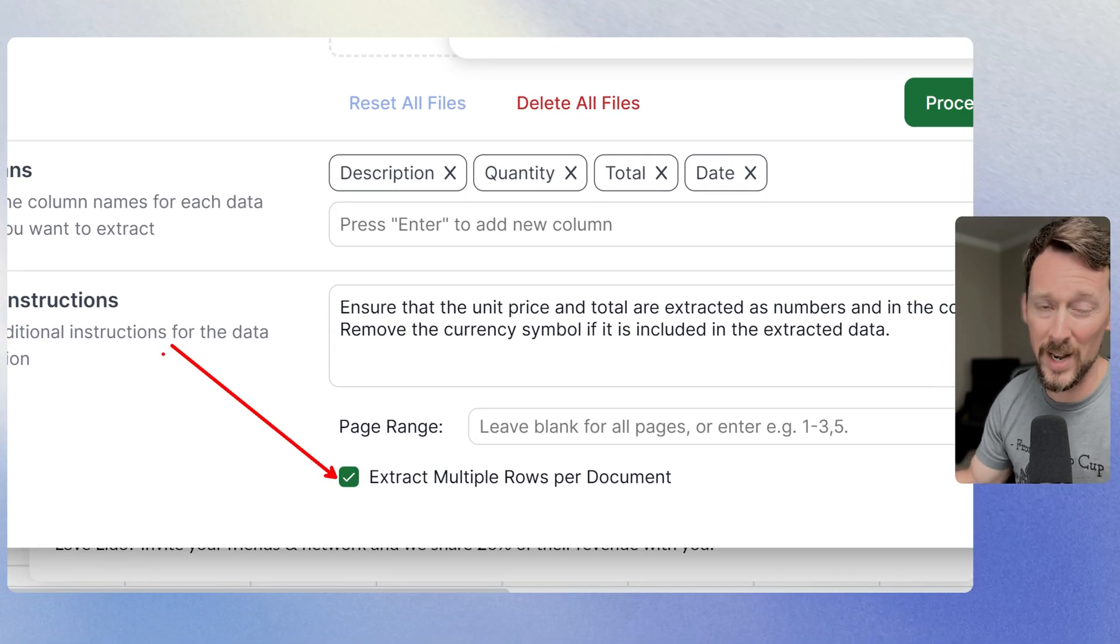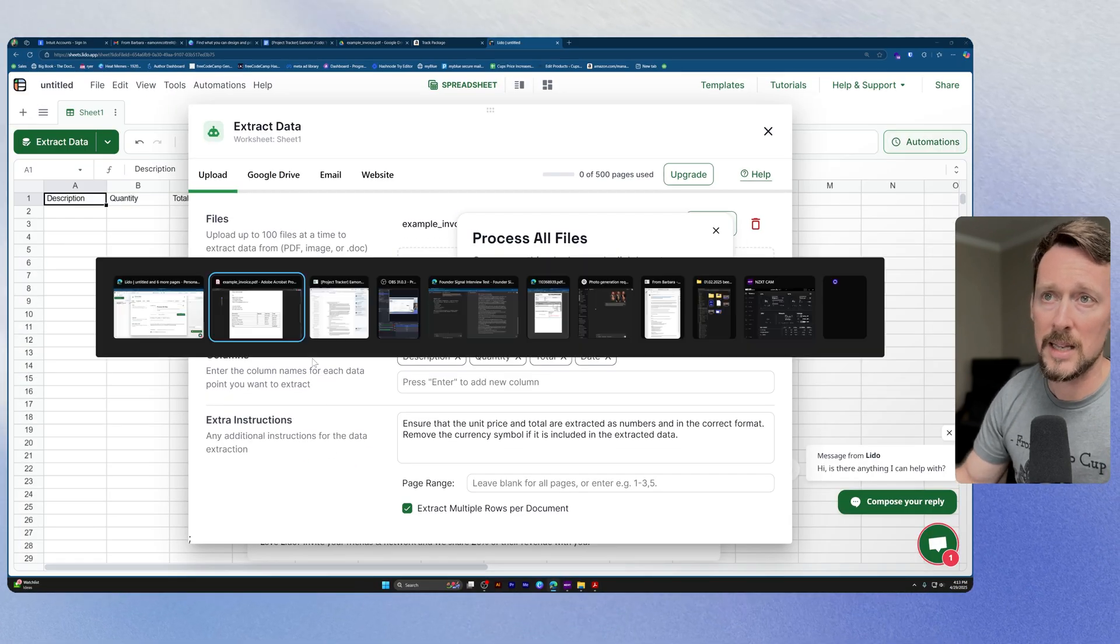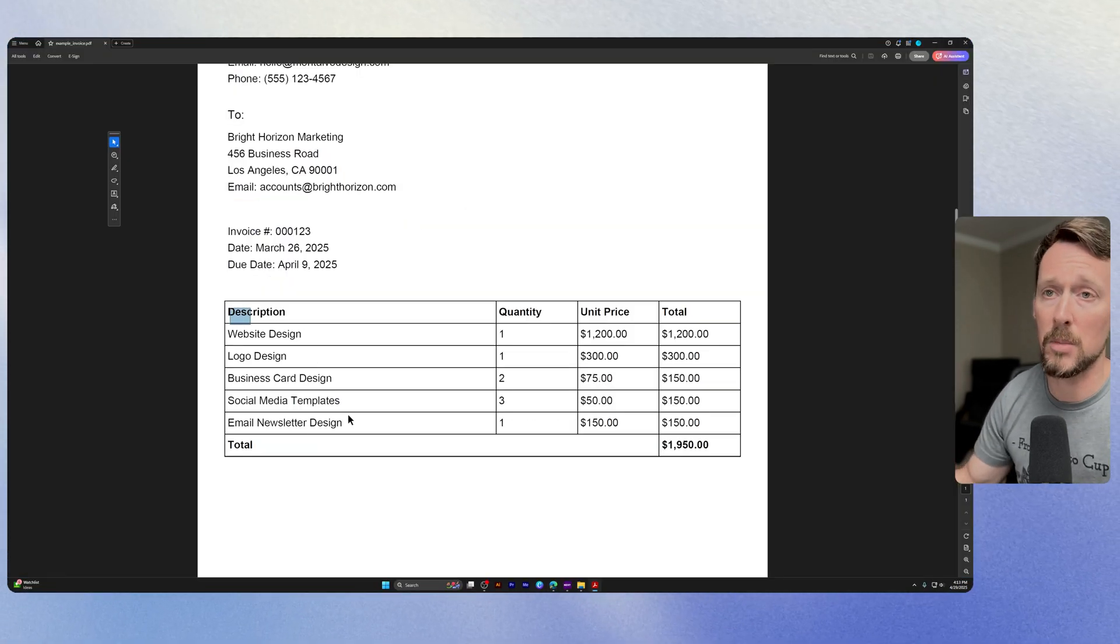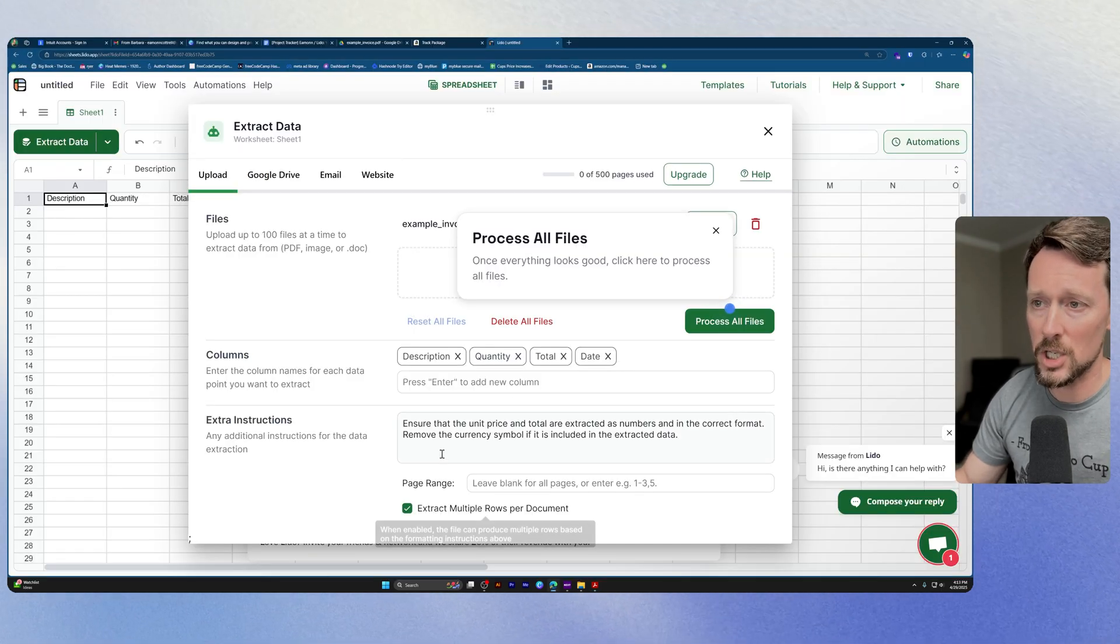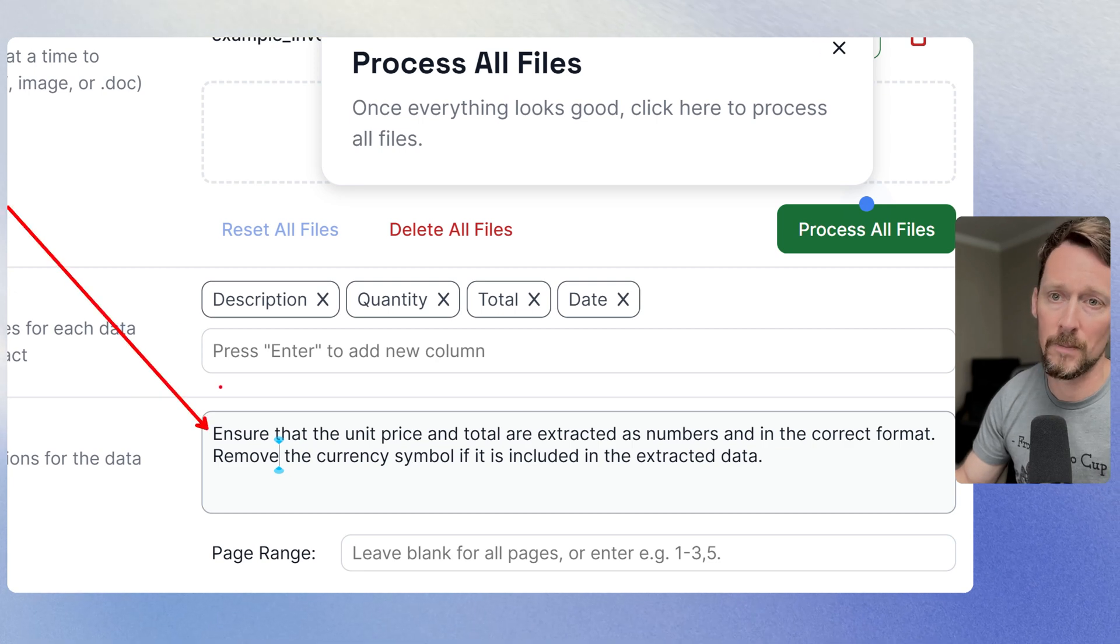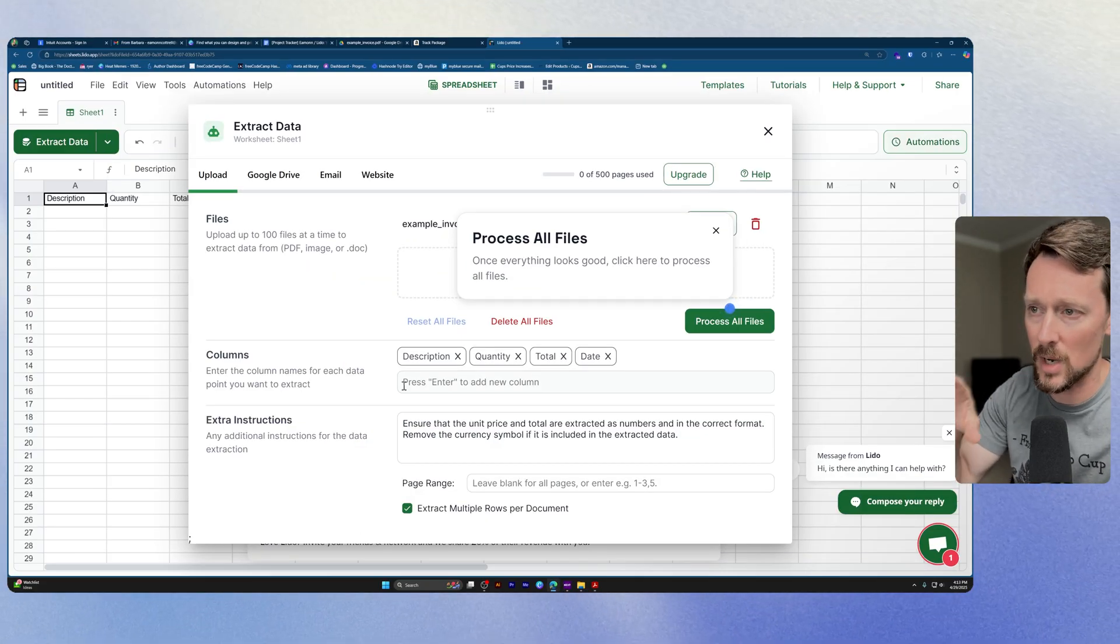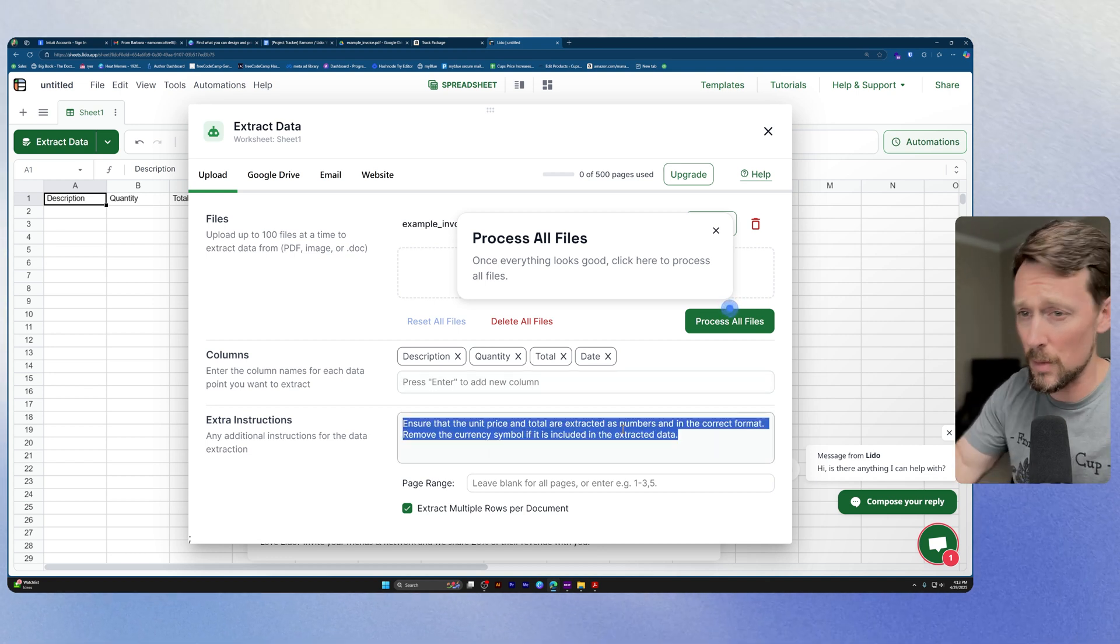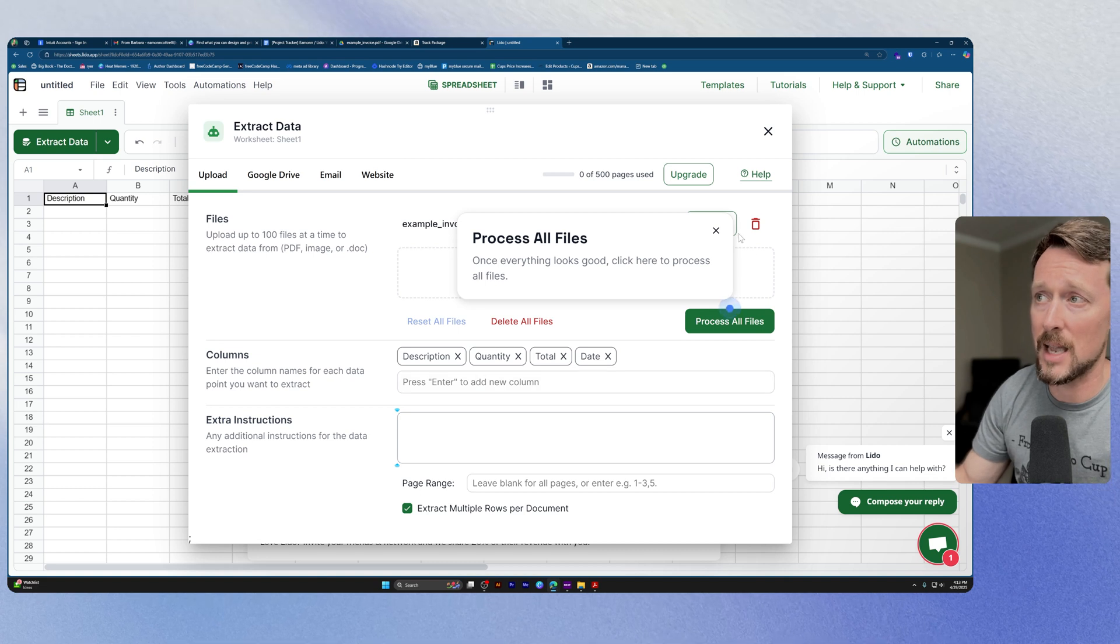you can select this for extract multiple rows per document. And as you can see, I have multiple rows on this document for different line items. So we want to leave that checked. We can also add additional instructions. So it has pre-baked some additional instructions down here. I am actually going to remove that because I don't think we need that for this example.